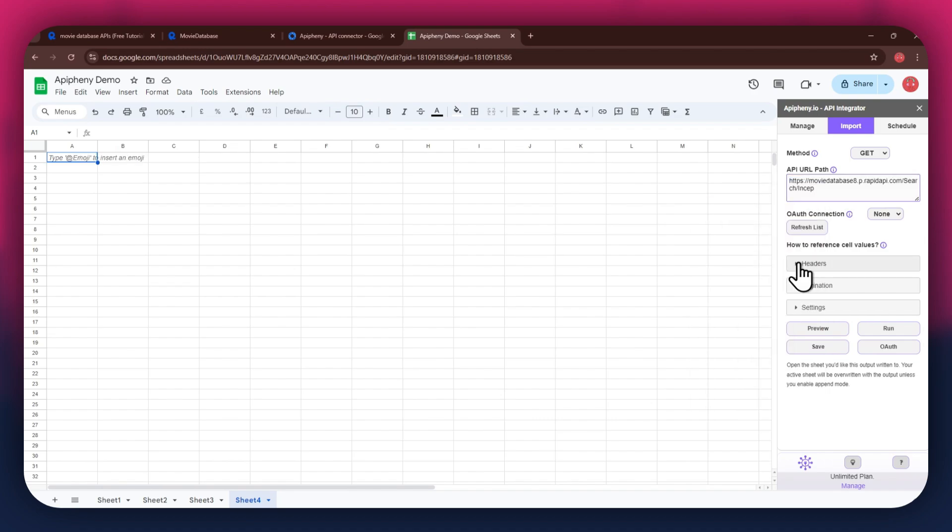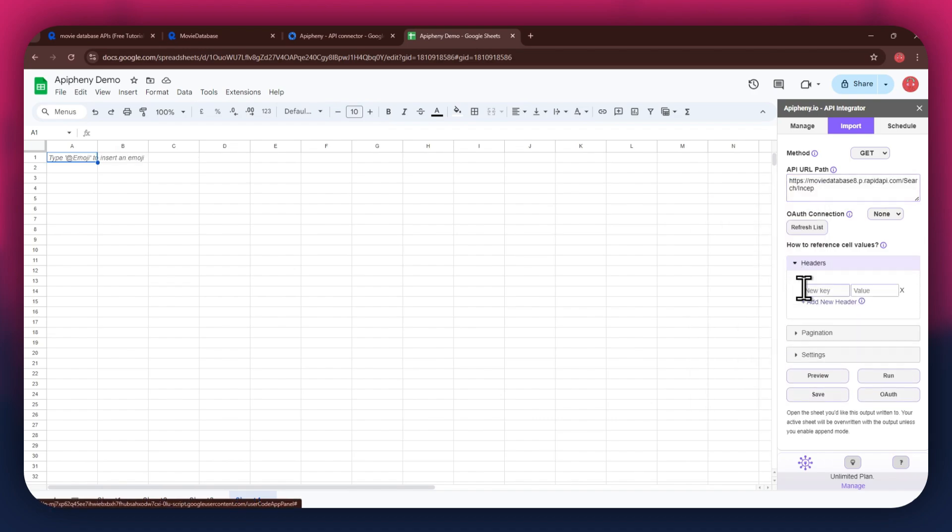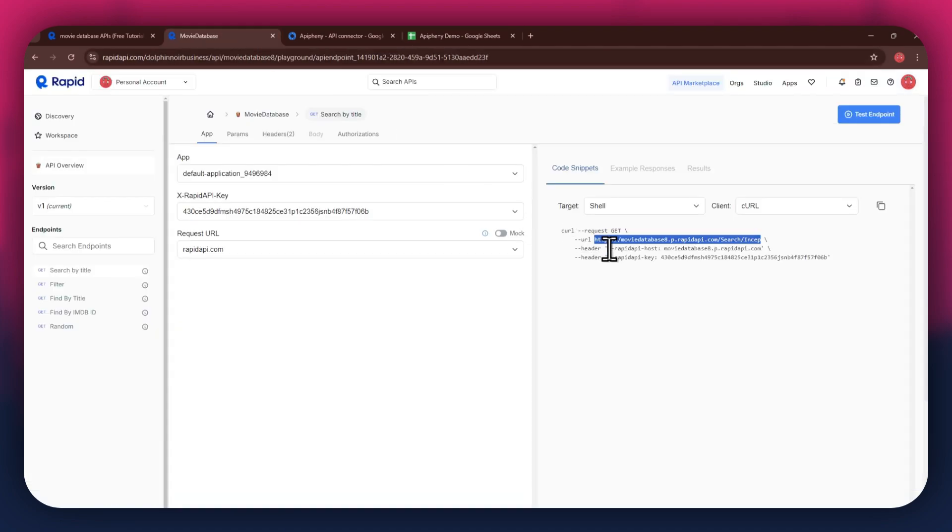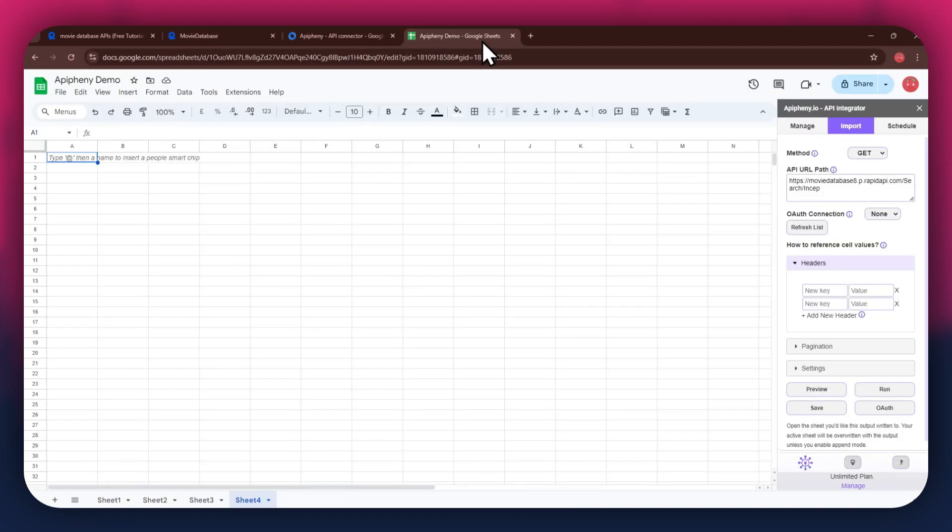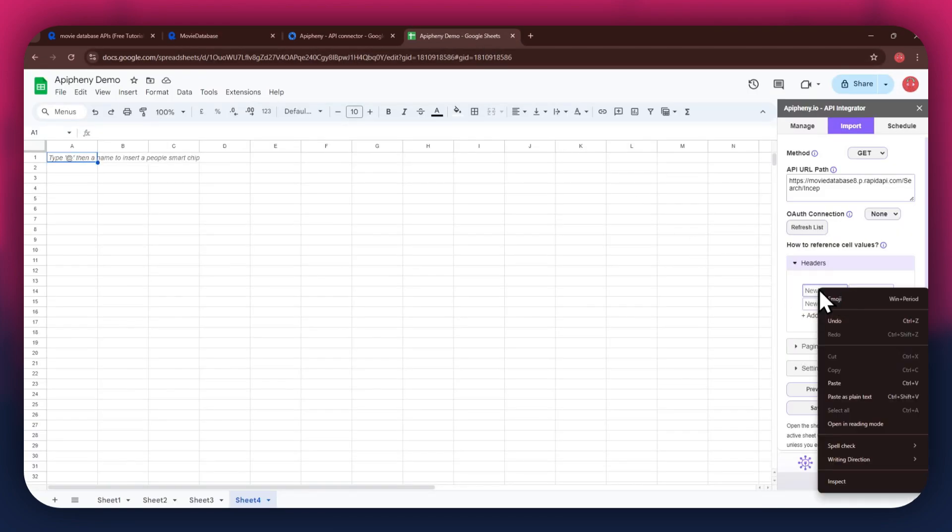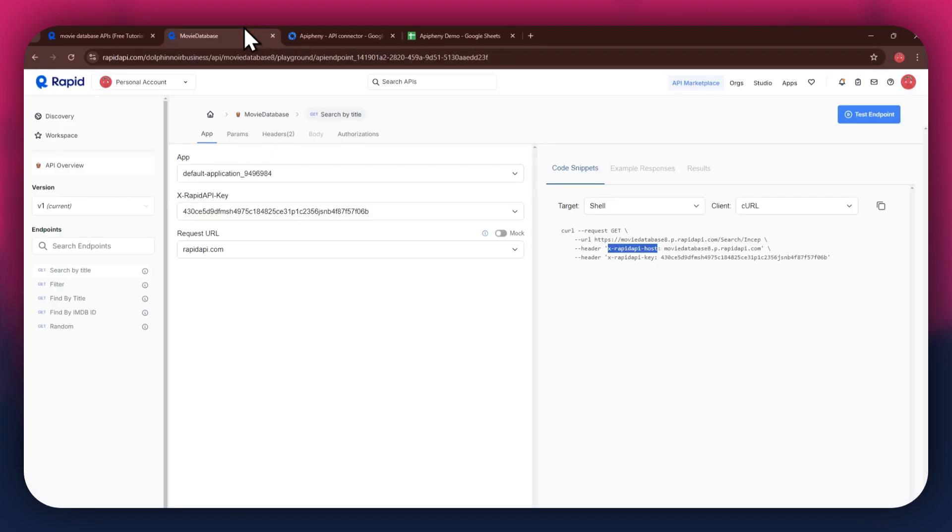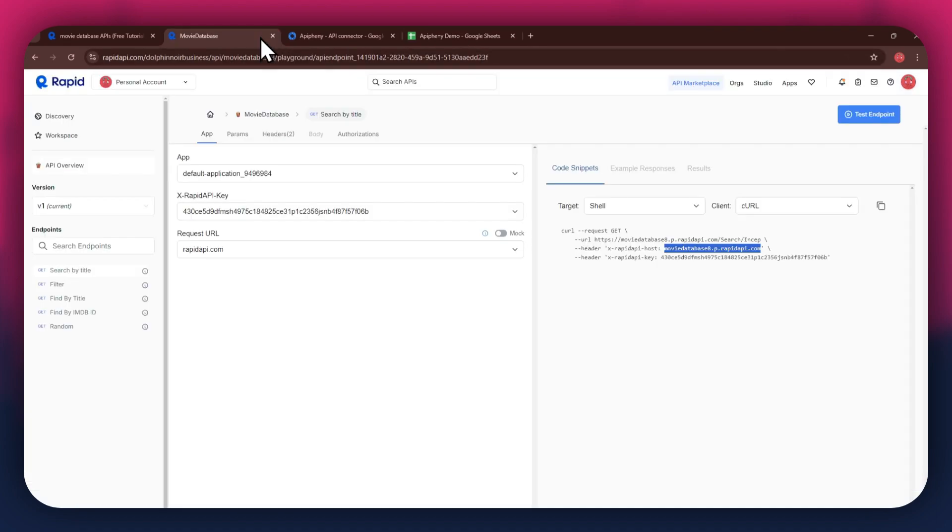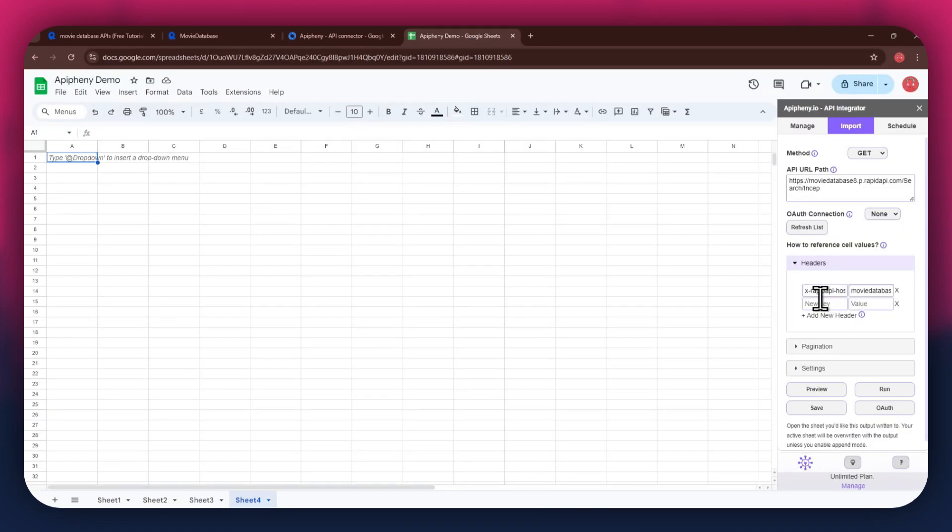As for the headers, make sure to add two new fields. Again, get to the Rapid API website, copy the first part of the header code, and then paste it into the key field. Now copy the other half of the code and paste it into the value field. Simply repeat the same process for the other key present below the first one.